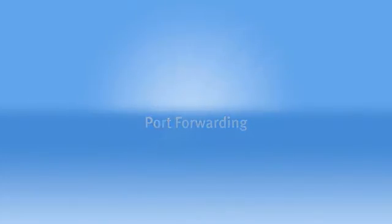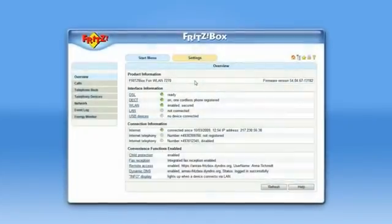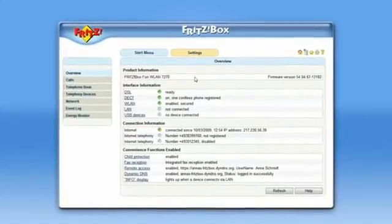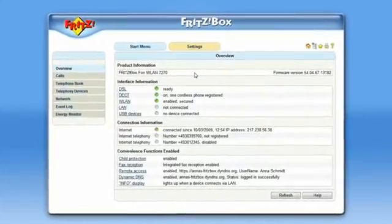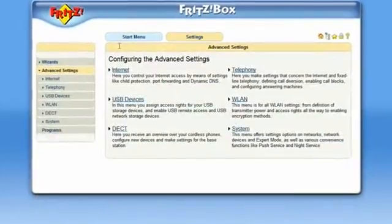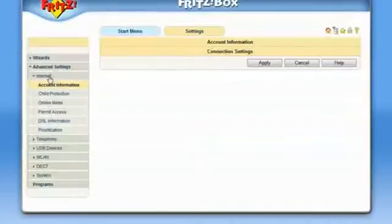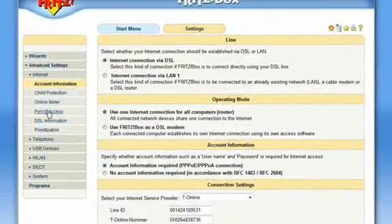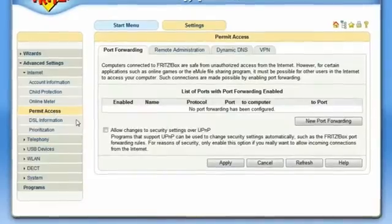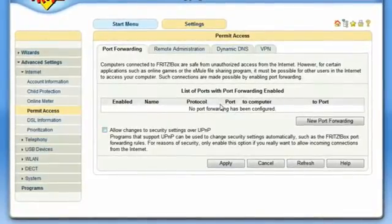By default, the firewall of the FritzBox only allows connections into your network that are requested from your network itself. If you would like to open a port for any application permanently, you can enter the number in the list of Port Forwarding right here.